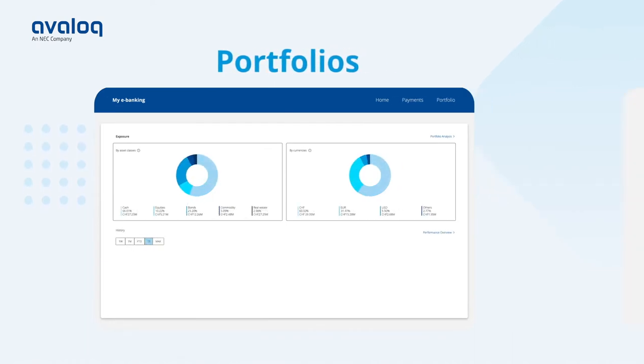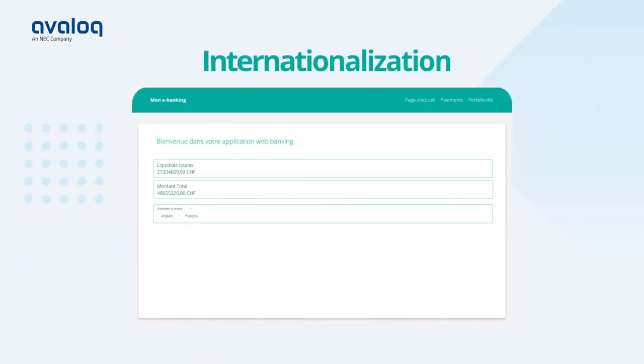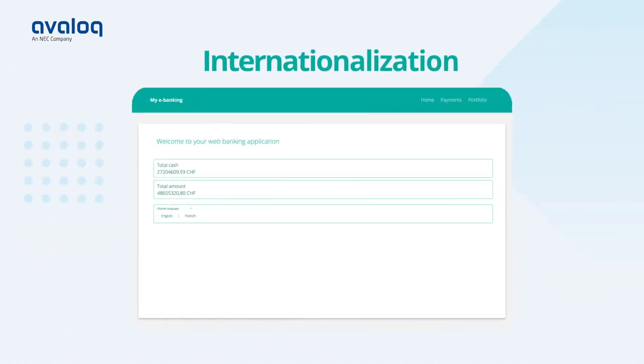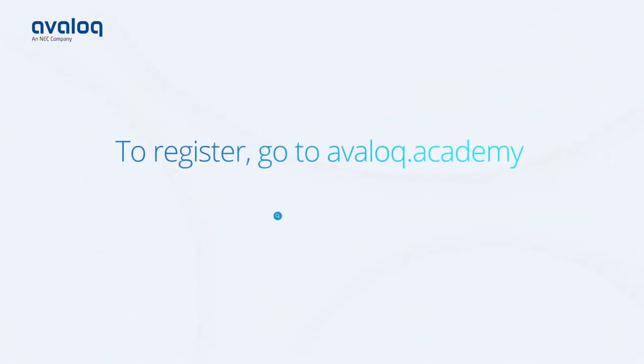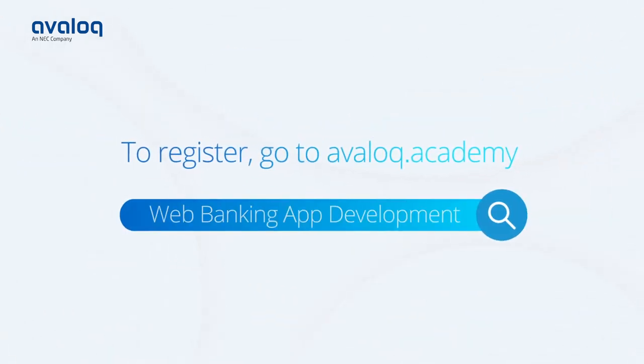Internationalization and theming. Register now at avalok.academy.